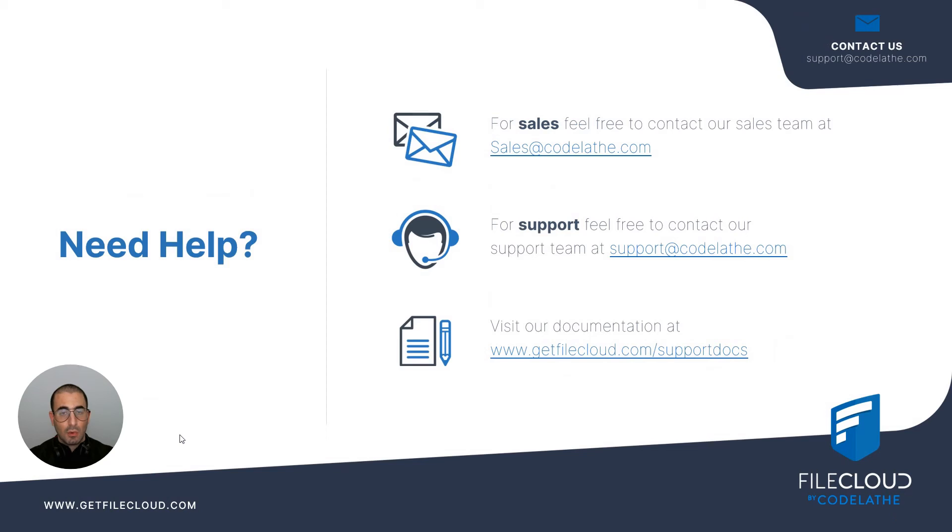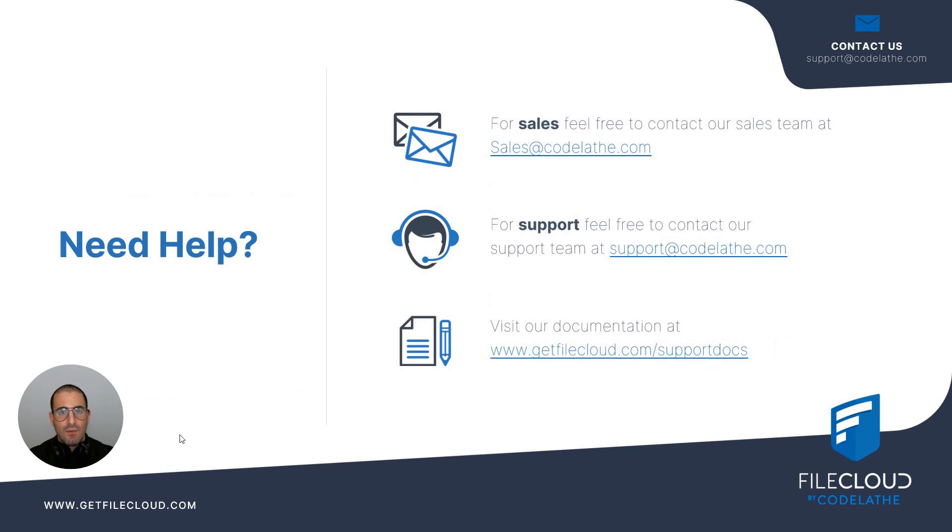If you need any assistance or support feel free to reach out to our support team at support@getfilecloud.com. If you would like to inquire about our pricing and related items, feel free to reach out to our sales team at sales@getfilecloud.com.